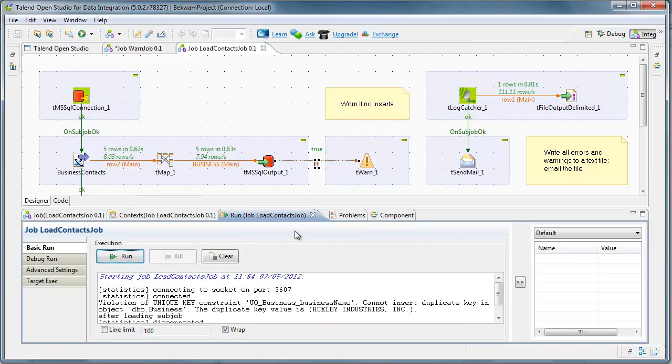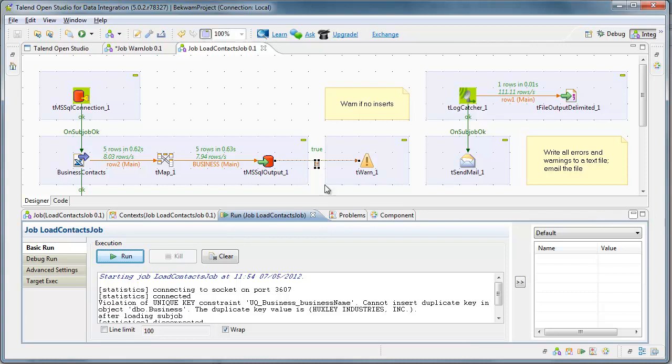So when you're working with your jobs, I always think it's a best practice to put your exception handling in a separate area.